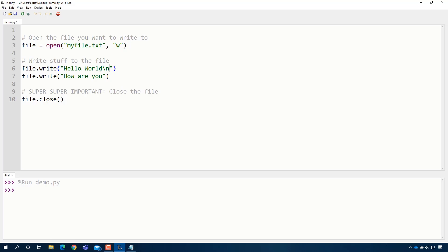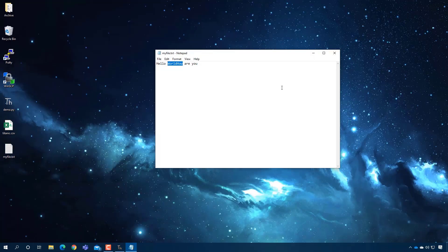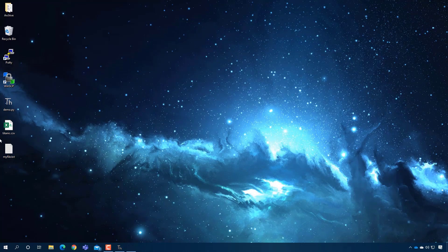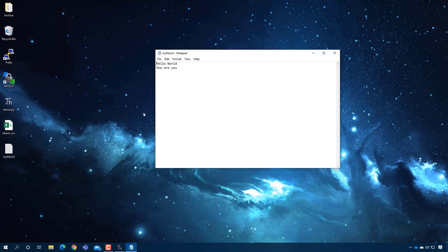You can say like, hello world, new line, how are you? So now when I run that program, I'm going to close it and reopen it. You will see that it actually does put it on both.